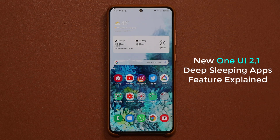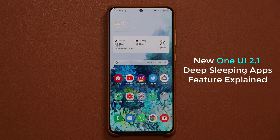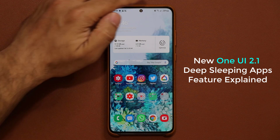Hey guys, Sock here from Socky Tech. And in today's video, we are going to be talking about deep sleeping apps on your Samsung smartphone.